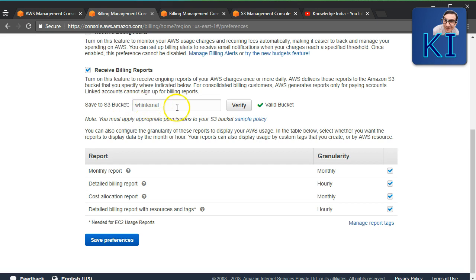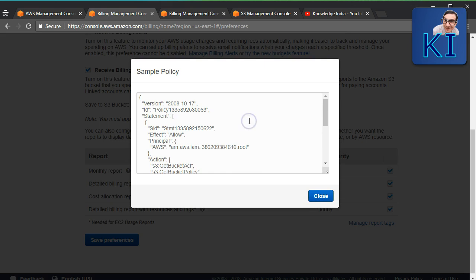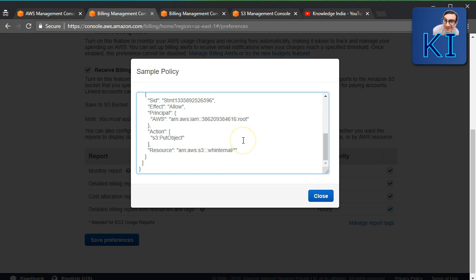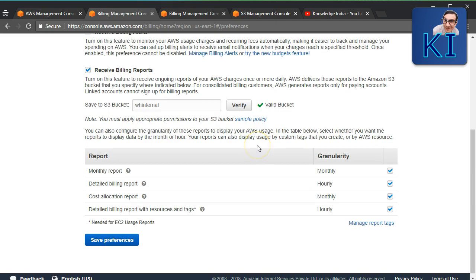I have a bucket called WH-Internal. Put that bucket name and click Verify — it will verify that the bucket exists. You will also need to add a bucket policy. Once you've entered and verified your bucket name, click on 'Sample Policy' and Amazon will generate an S3 bucket policy for you. Just copy and paste it into your bucket.